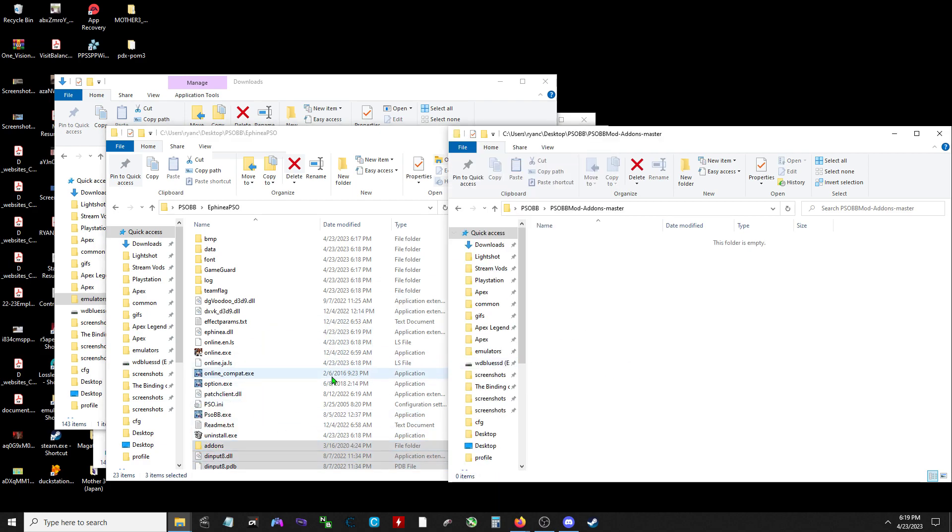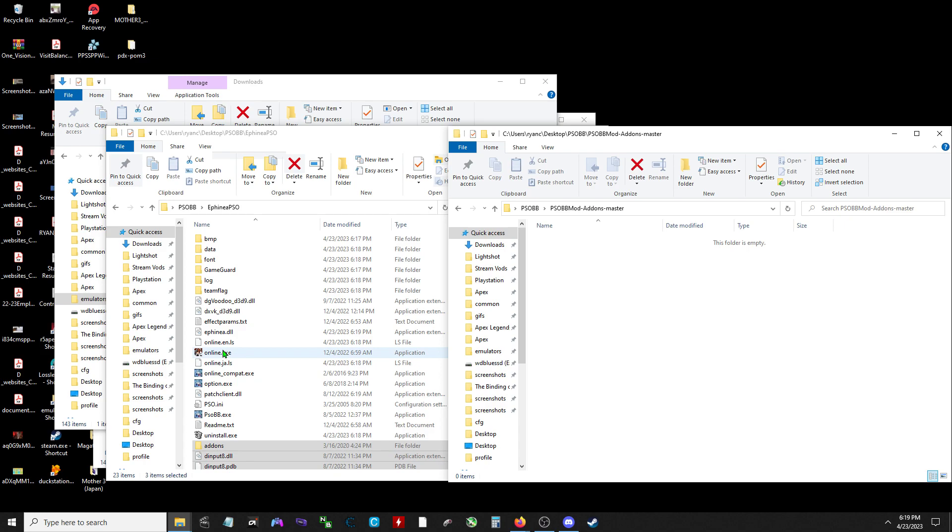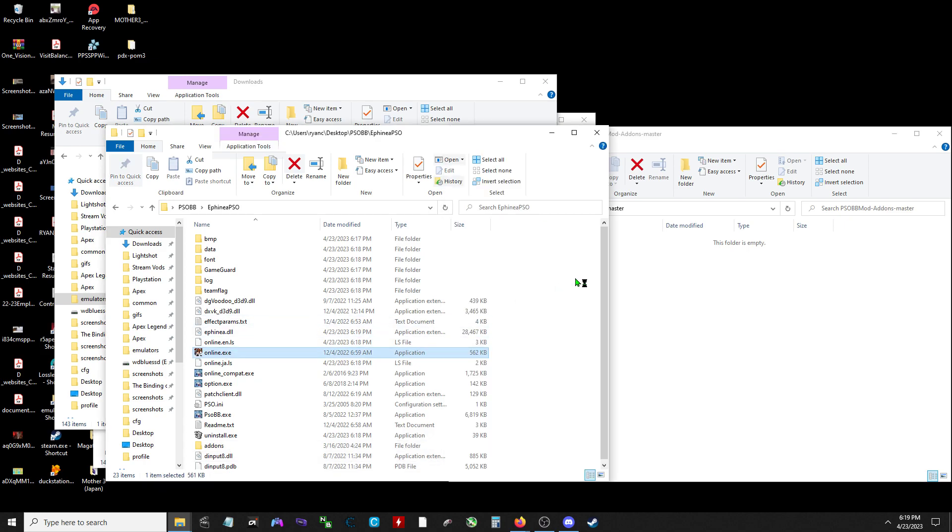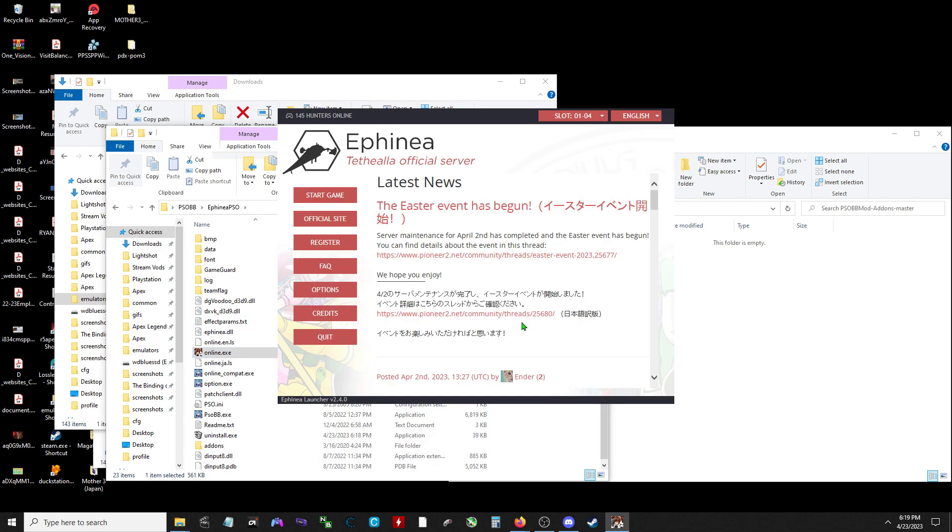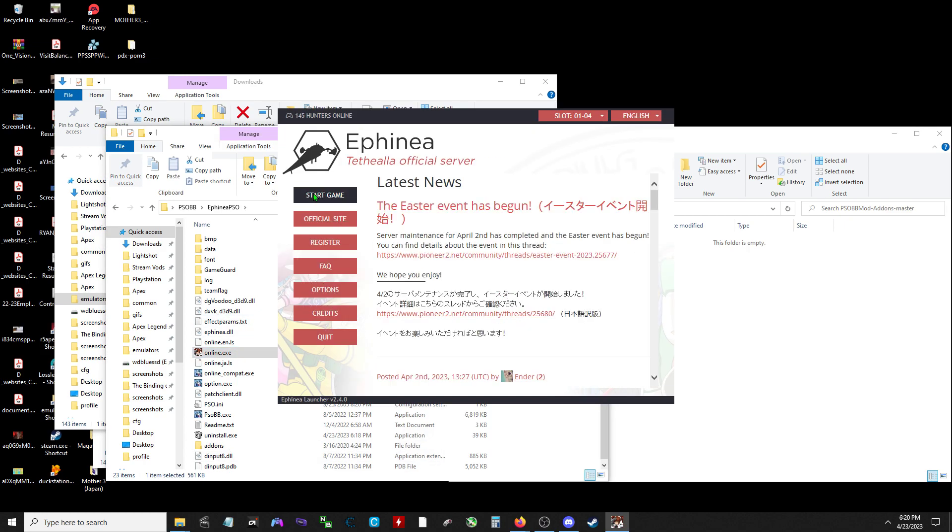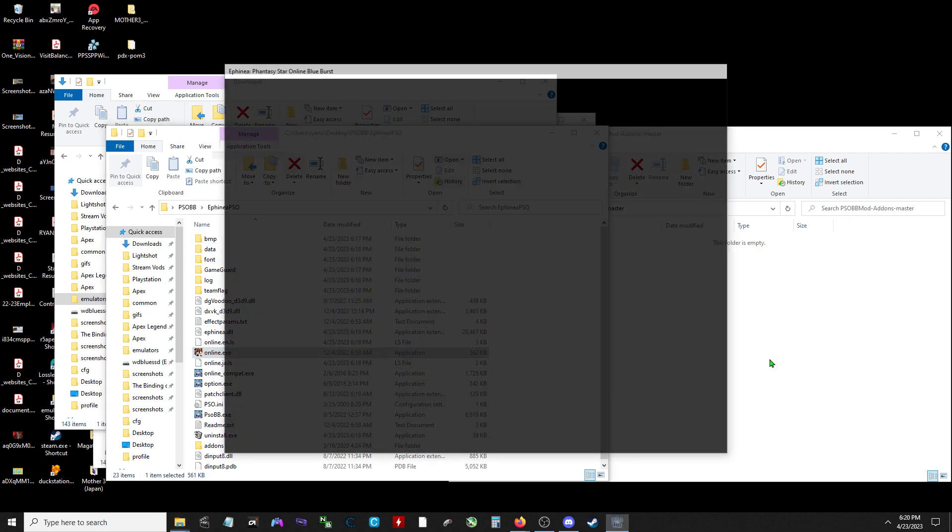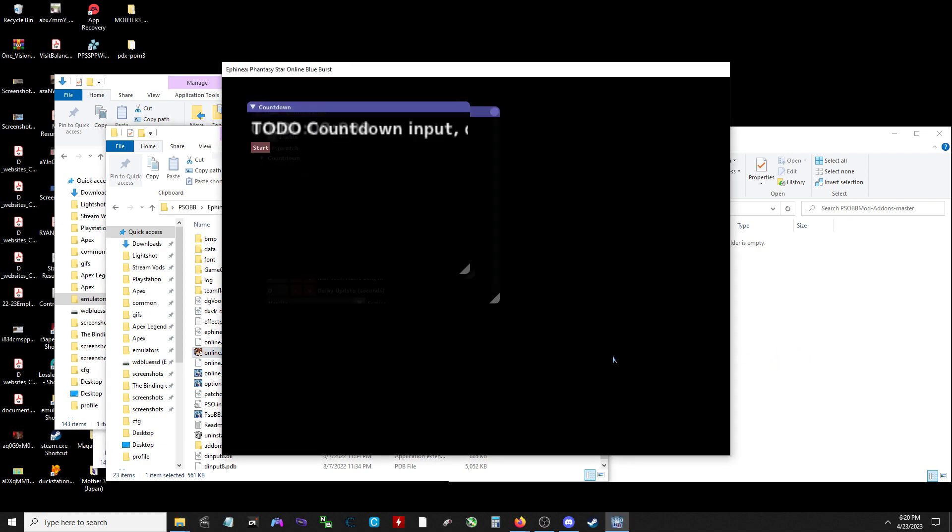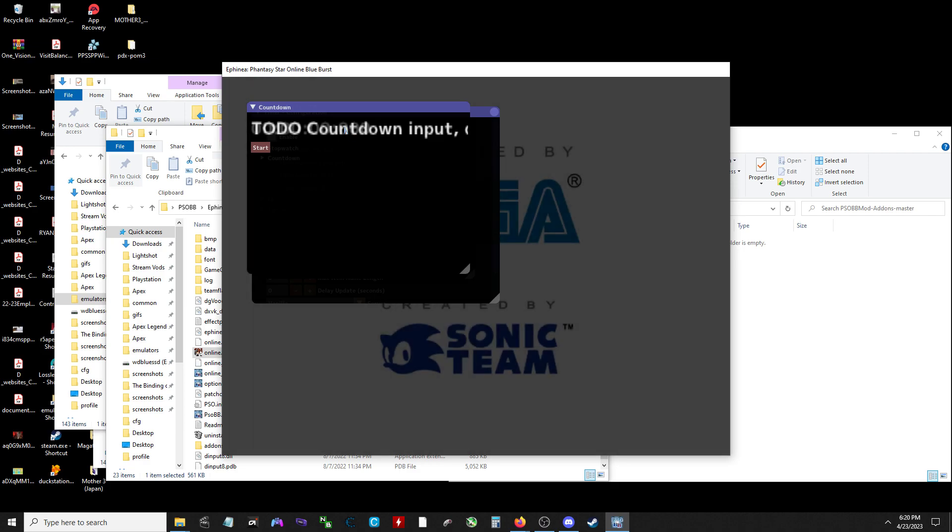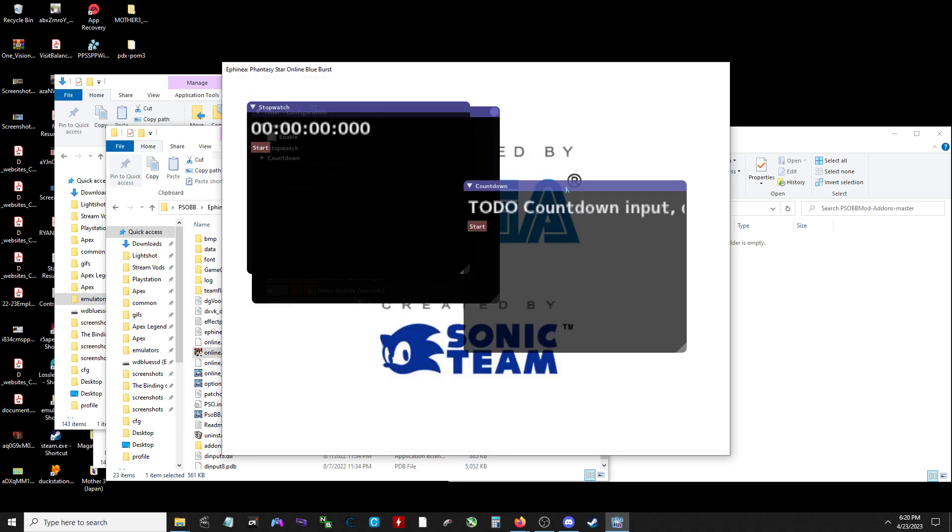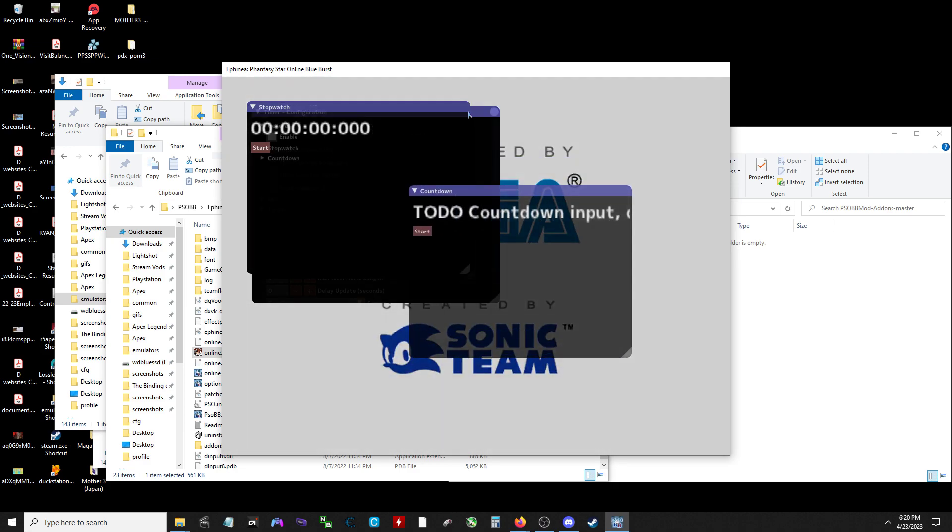And now this is off memory, hopefully I didn't screw it up. And then I'll open the game again. Start game. Yeah, there it is. Here's the boxes. Simple as that.